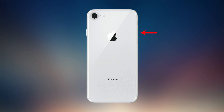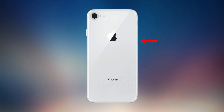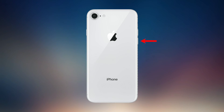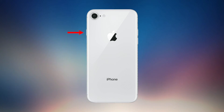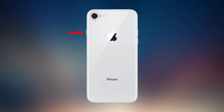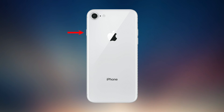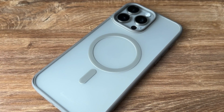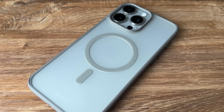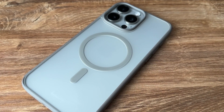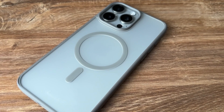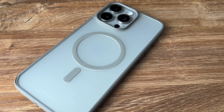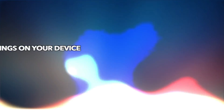First, quickly press and release the volume up button. Then quickly press and release the volume down button. Press and hold the side button until the Apple logo appears on the screen. Of course, this method sometimes fails. If your iPhone is still not working properly after restarting, then please check the next method.